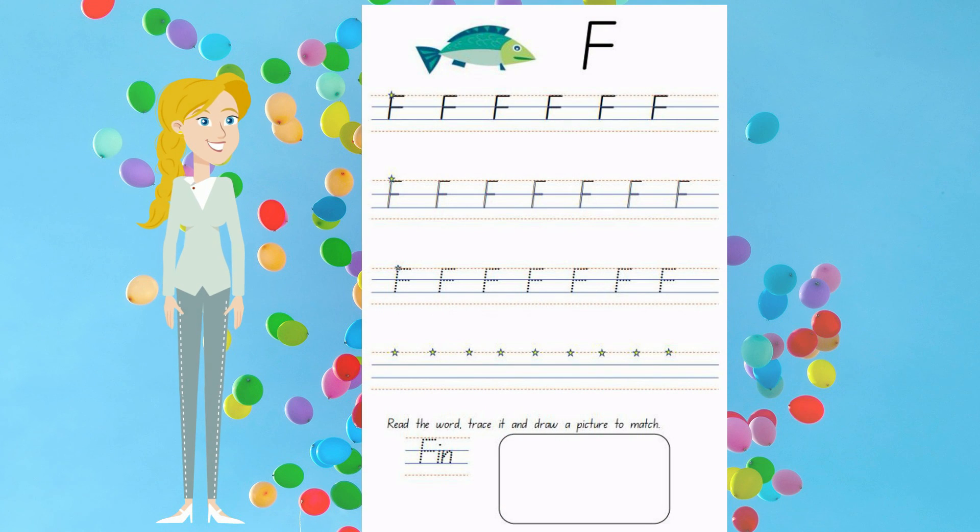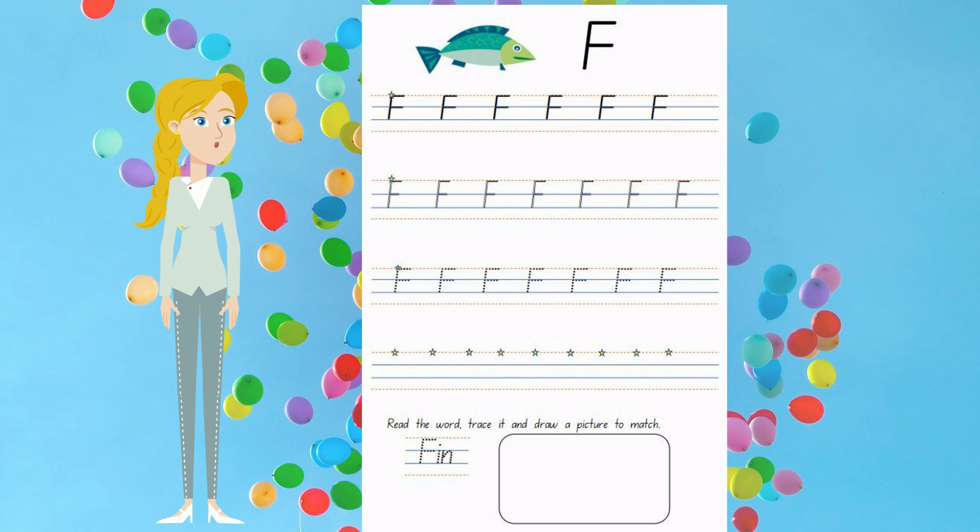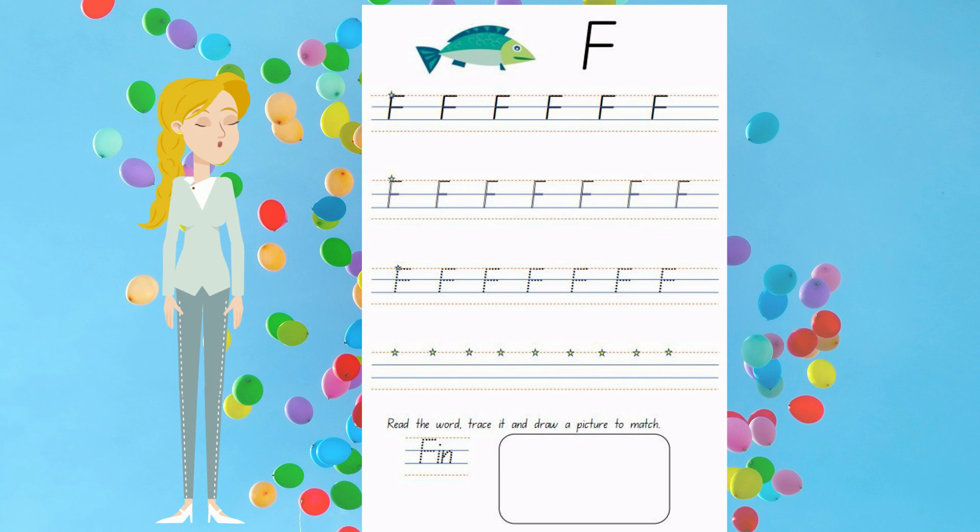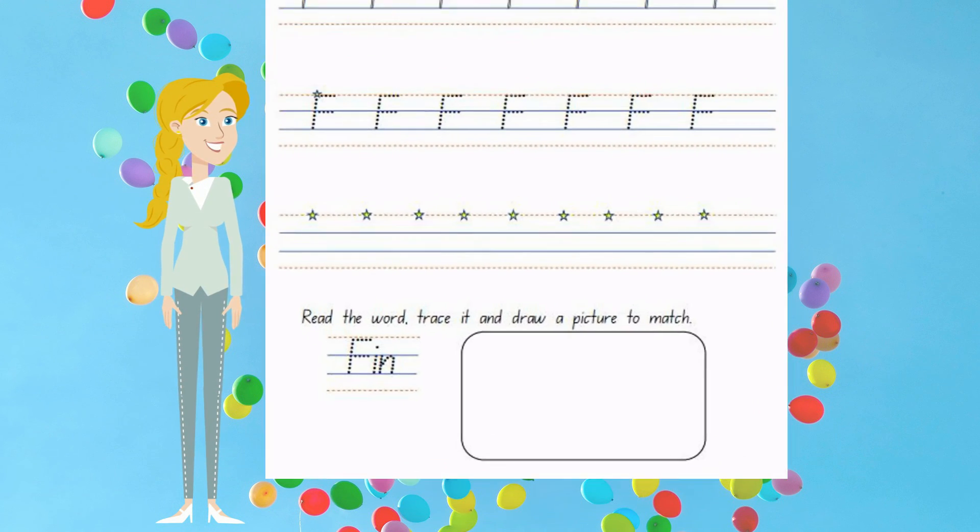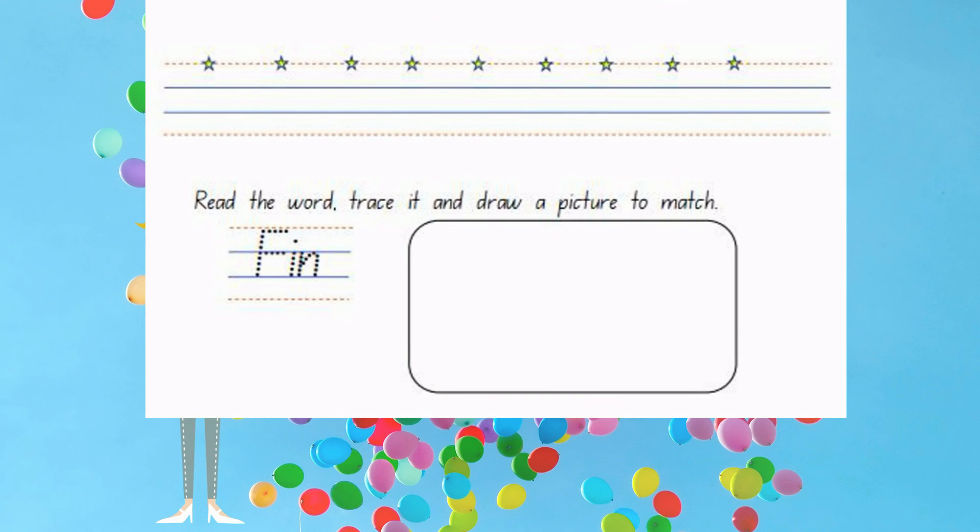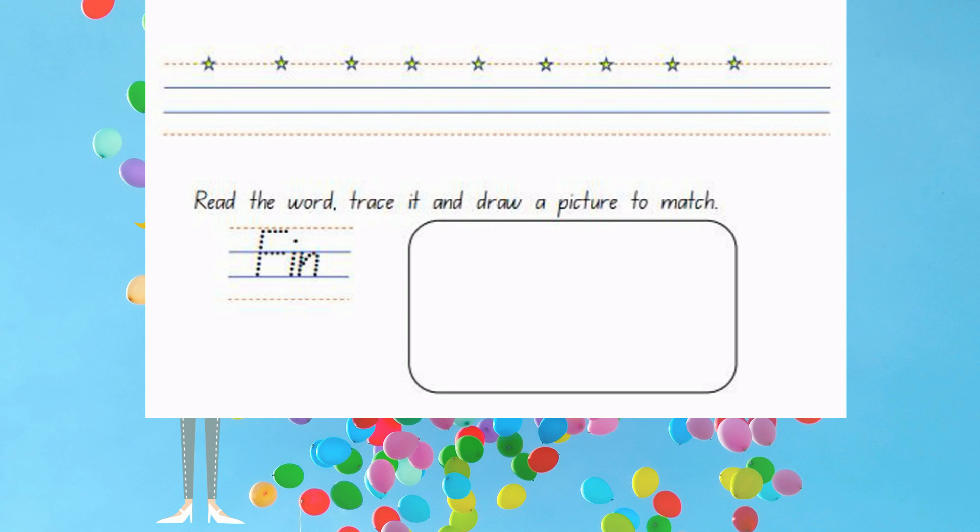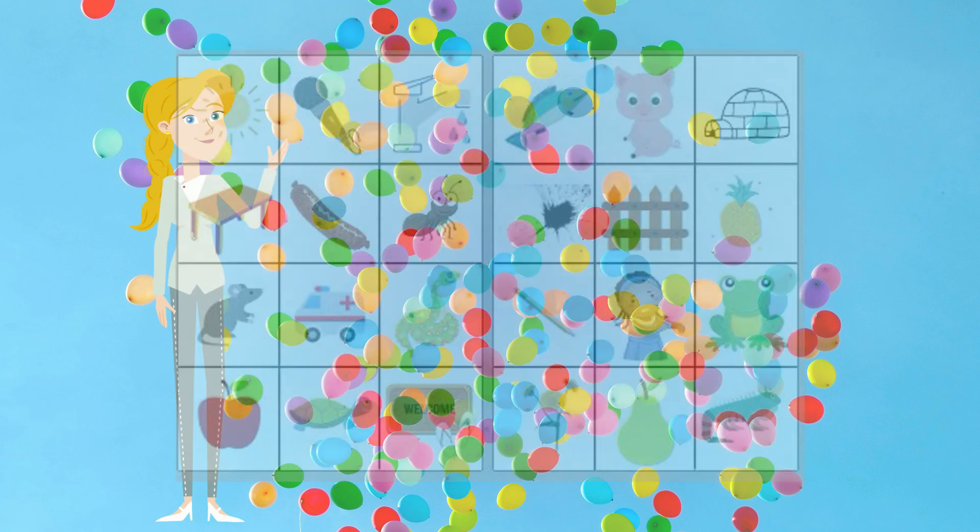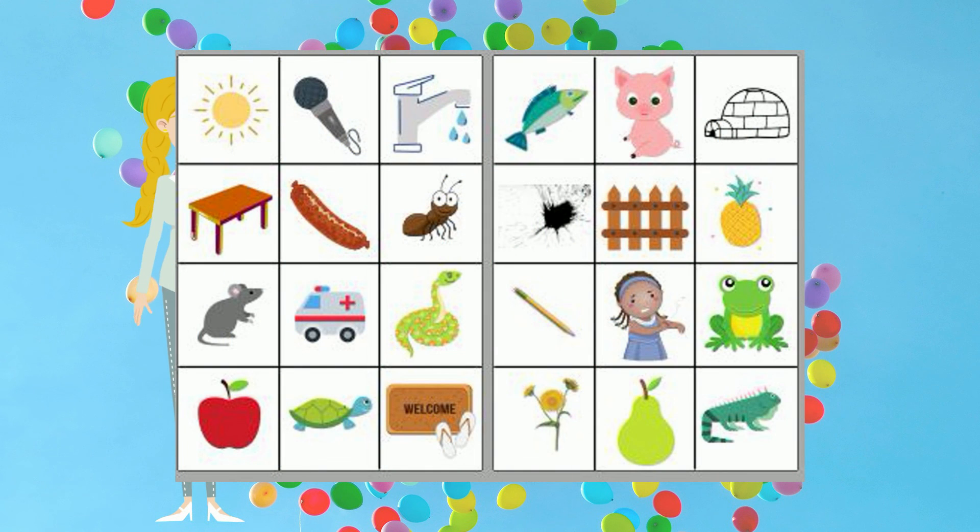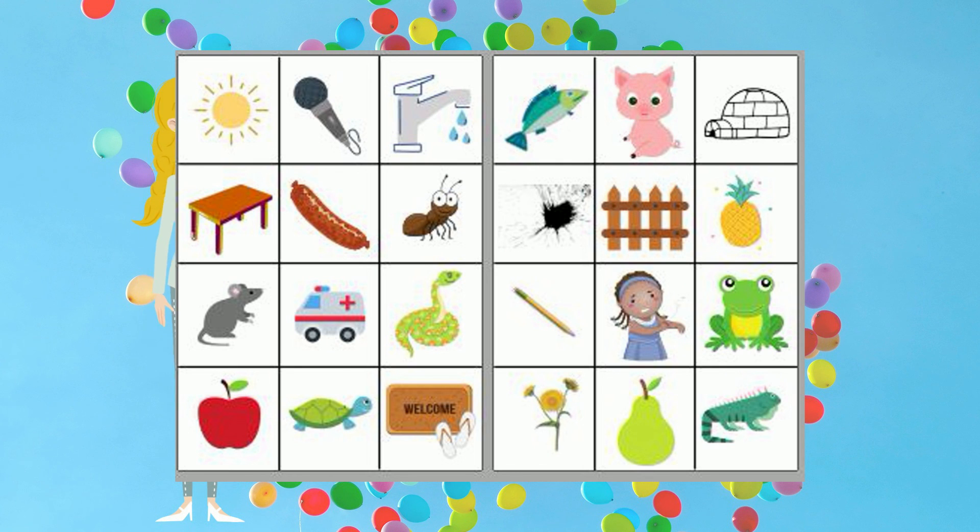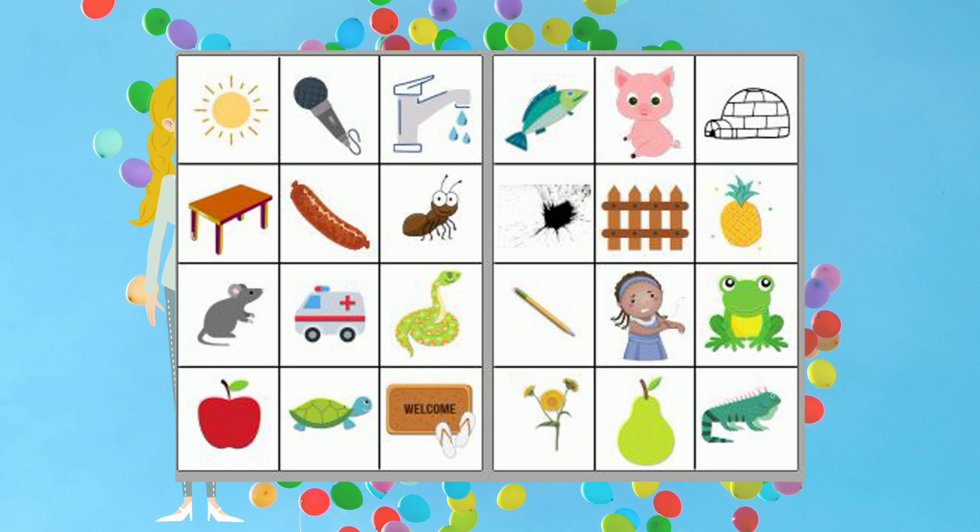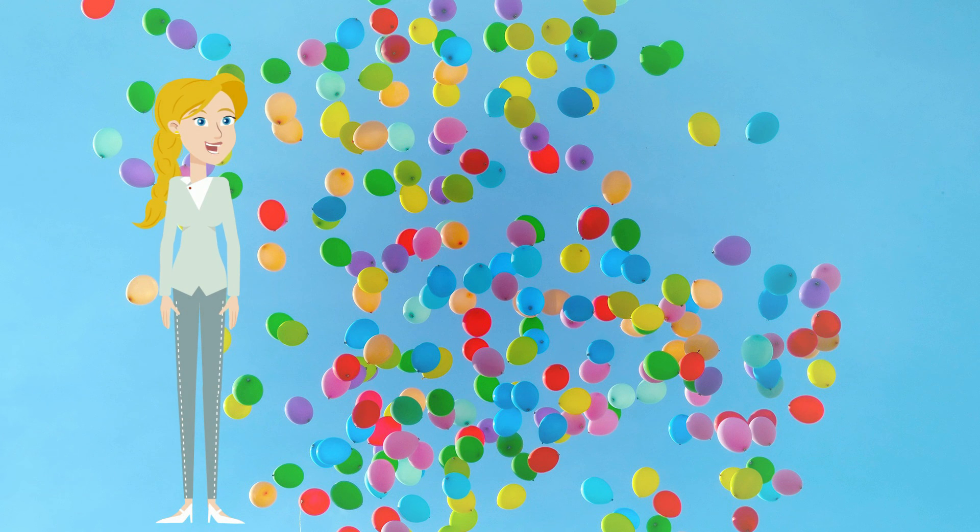Today's activity is handwriting. You will be practicing to write the capital letter F. When you are finished, down the bottom it says read the word, trace it and draw a picture. The word says Finn. It's the name of the character from our story. So draw a picture of him in the box. When you are finished, it's time to play snap with the pictures and phoneme tiles provided. I hope you have a lot of fun playing snap.